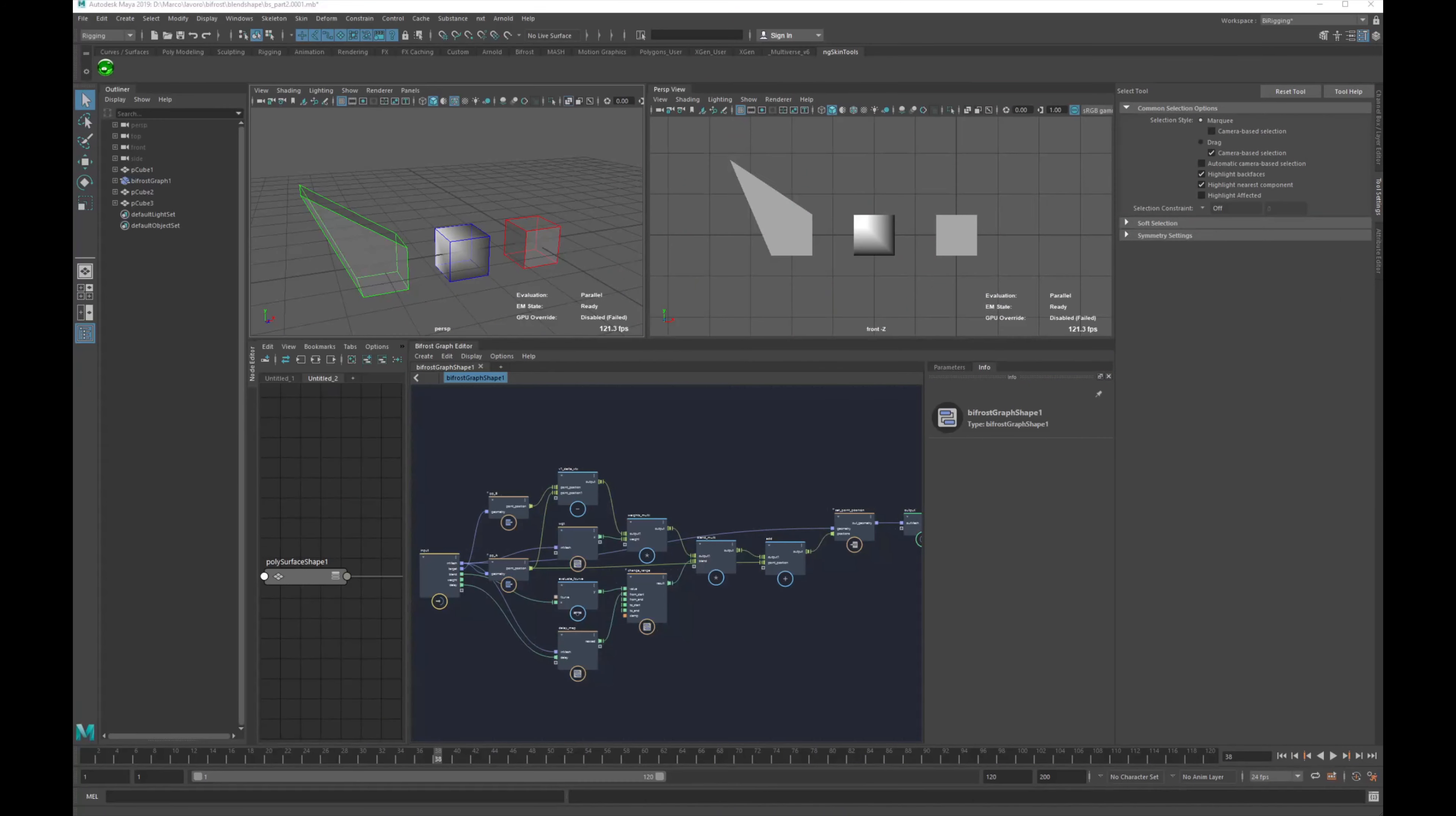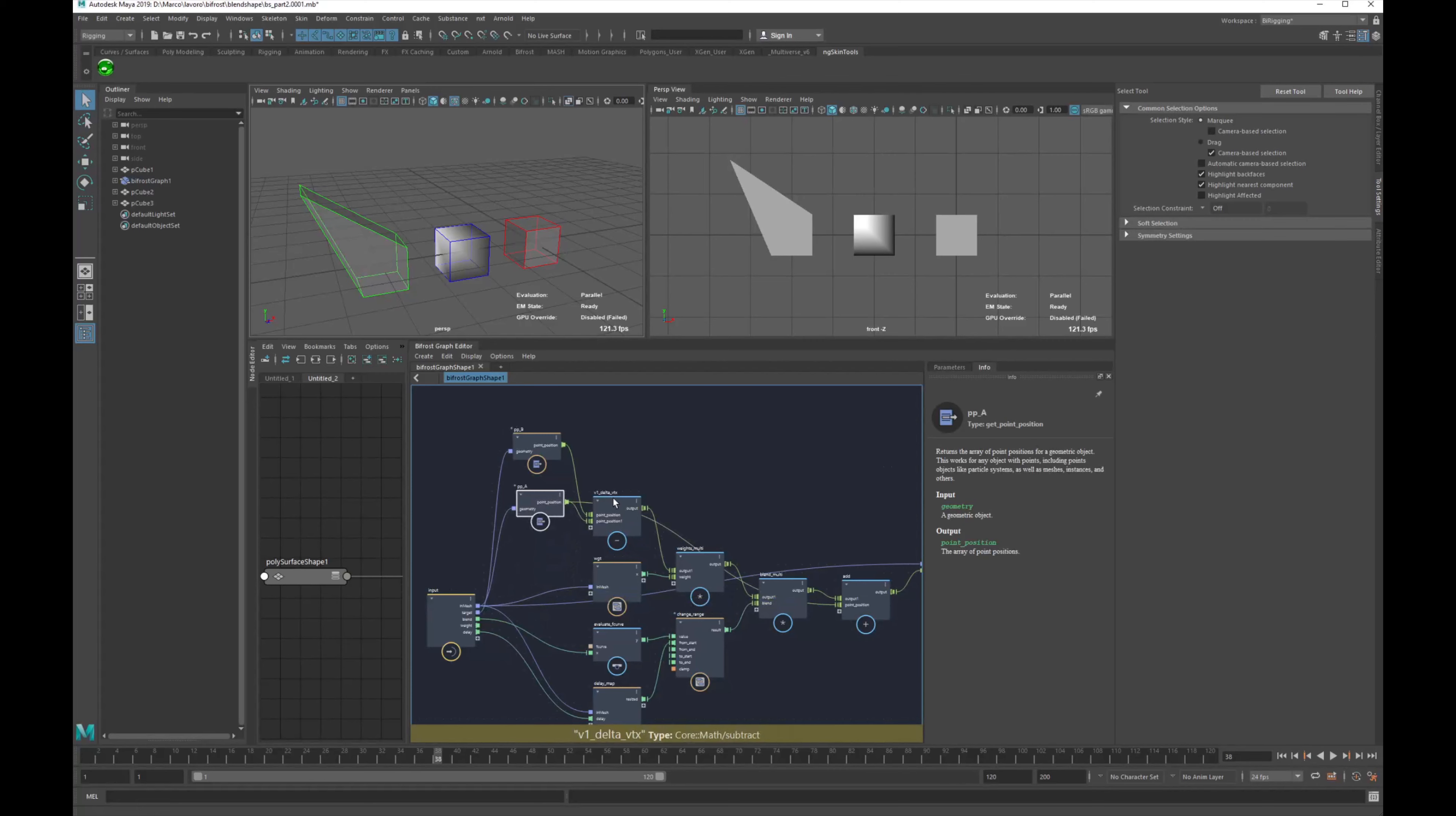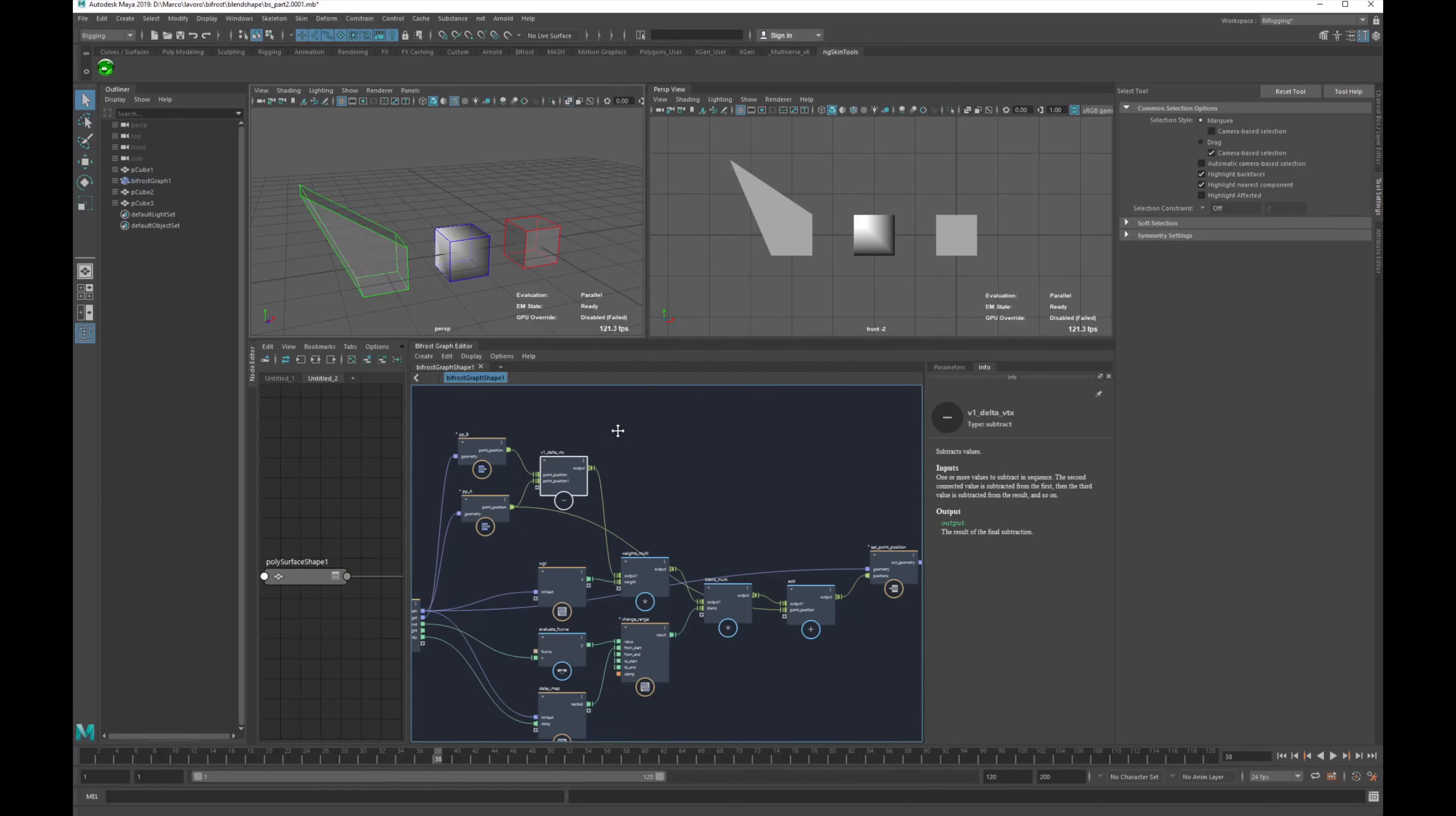Hello everybody, I'm Marco D'Ambros and this is a quick focus on how to optimize a deformer in Bifrost. Well actually, not just a deformer, it's some logic on how to reduce computation in Bifrost.